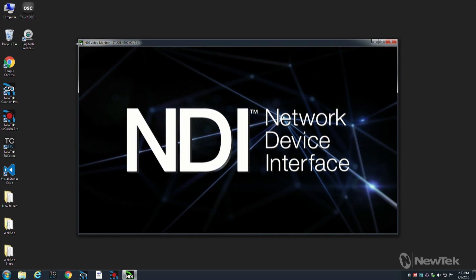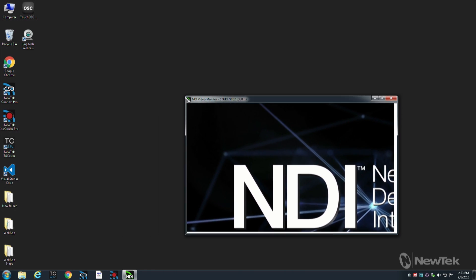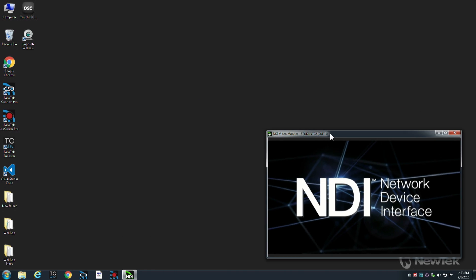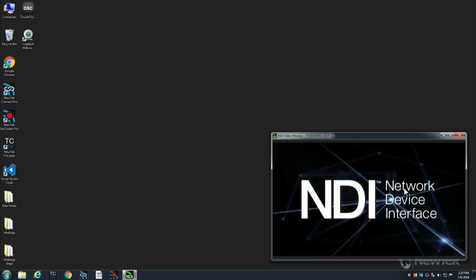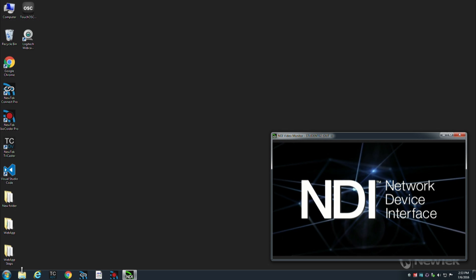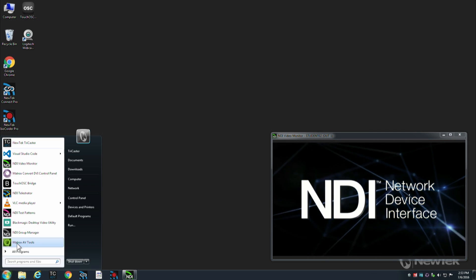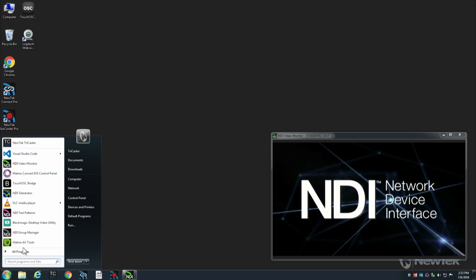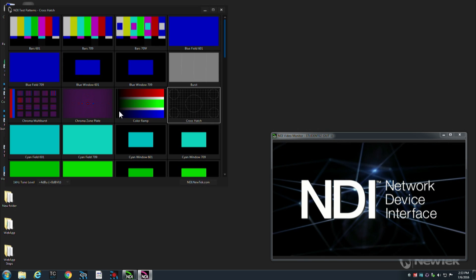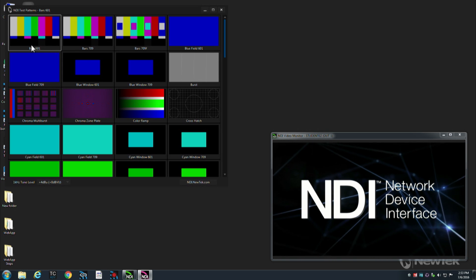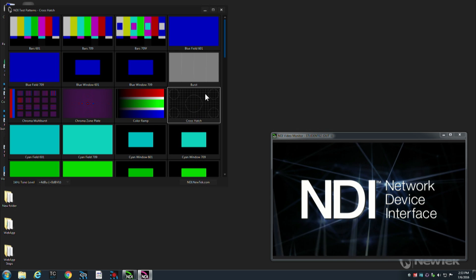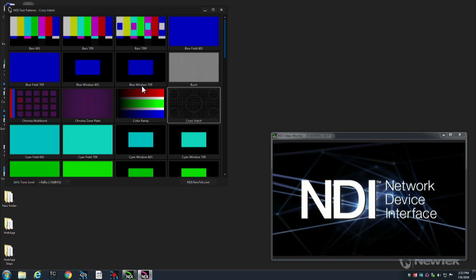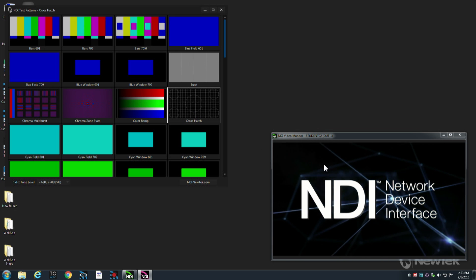Now let's go ahead and minimize this down a little bit and we'll keep our NDI Monitor over here. Now this is reading NDI from the network. How about putting some NDI out there on the network? Well we do have our test pattern generator and this will automatically put whatever test pattern you select in the app out onto the network as an NDI source.